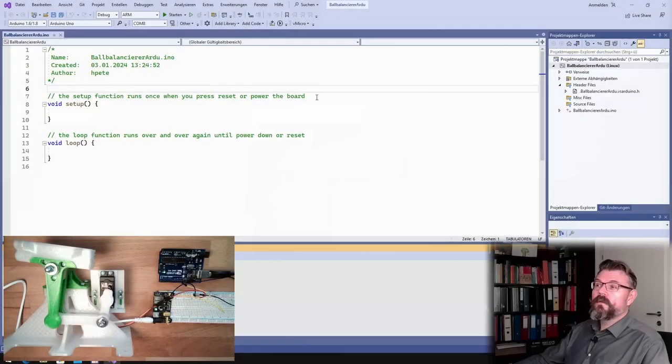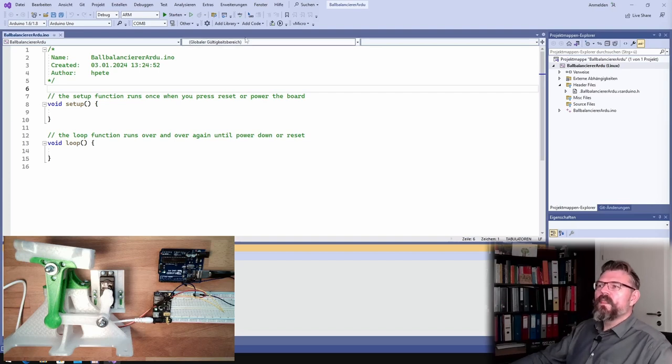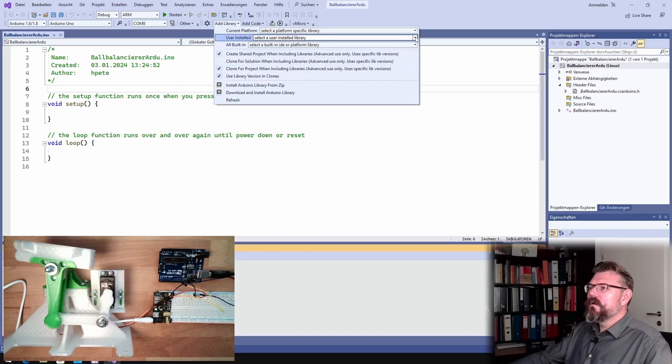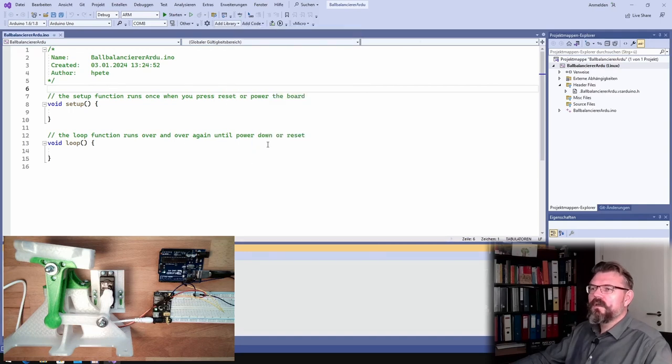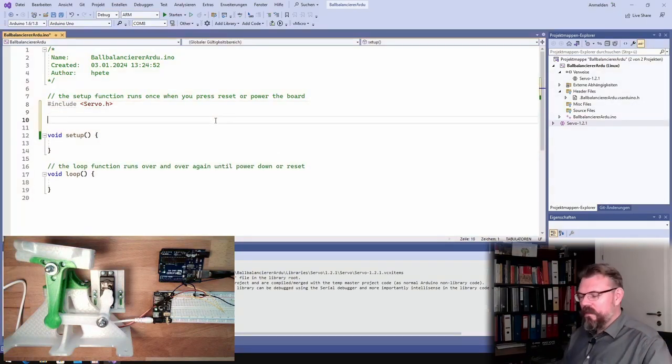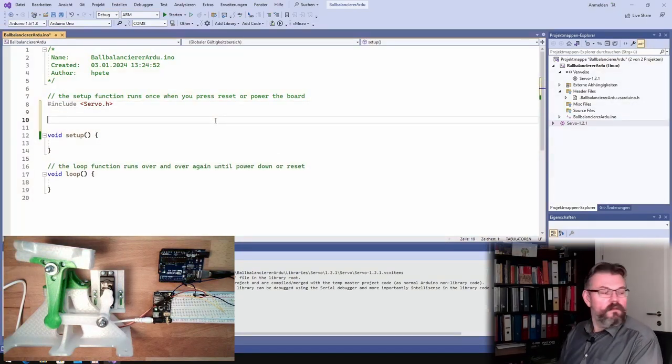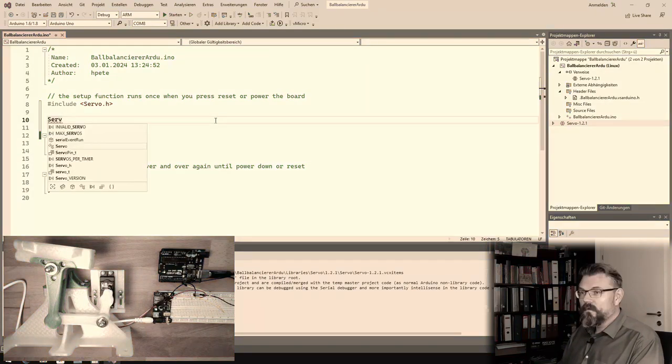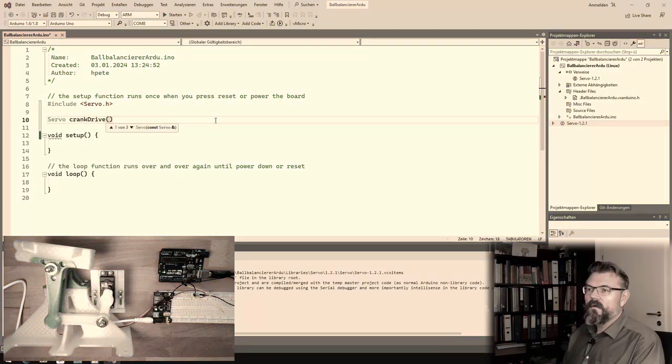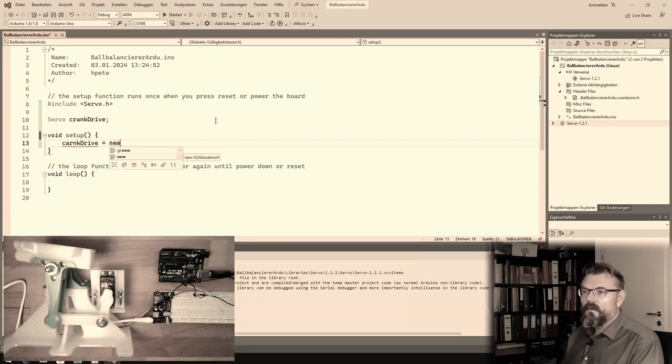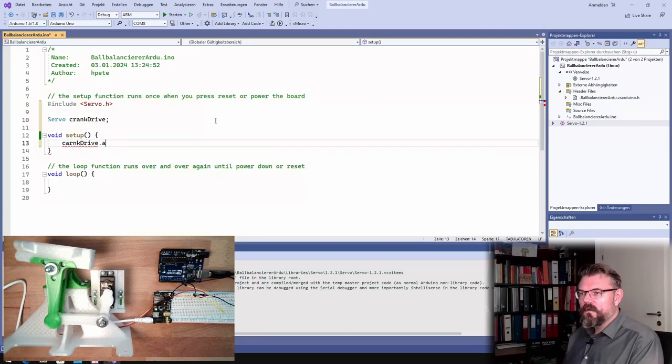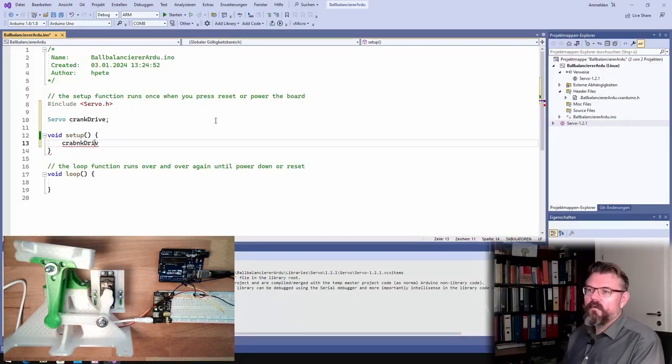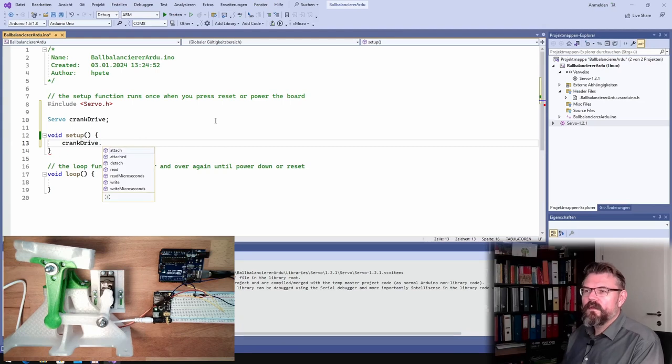Alright, so at the computer I have already opened a new project and so on. I will add a library, it's called servo.h, user-installed servo.h. Then I call it, I call it crank drive, servo crank drive. What can we do? Attach. I have already forgotten how this is working, but we will find out. I think, attach, yes, attach.